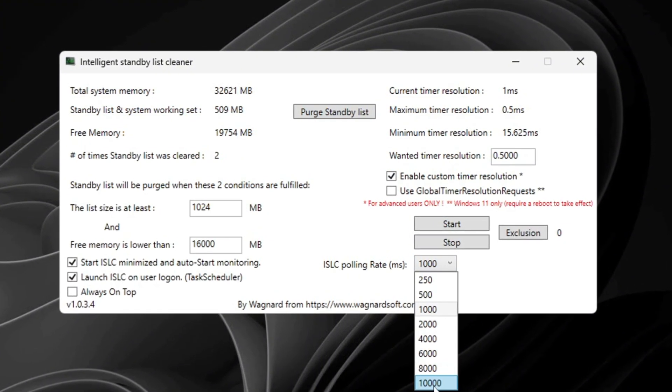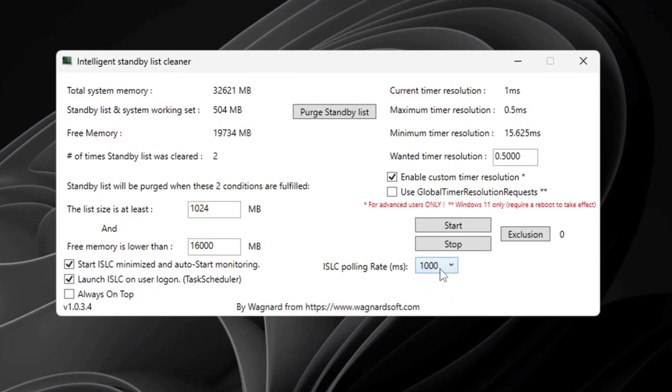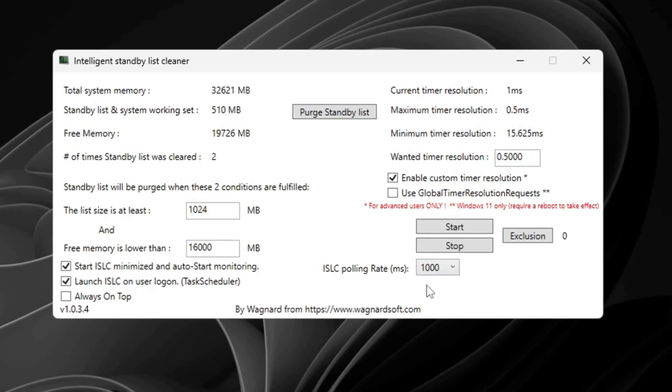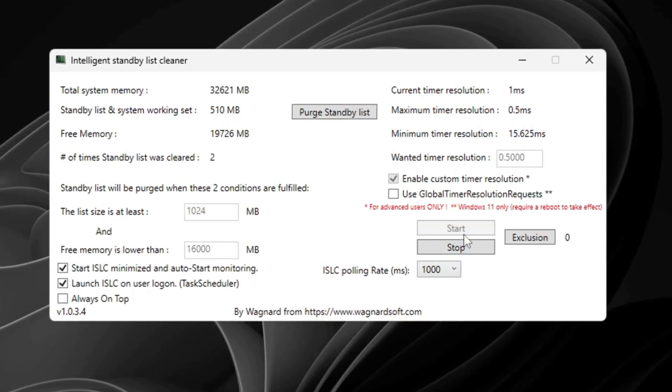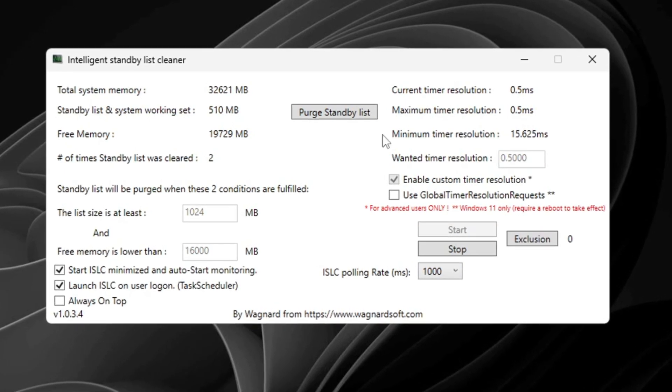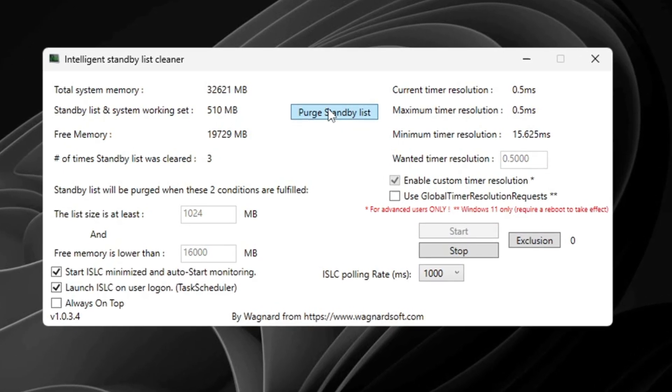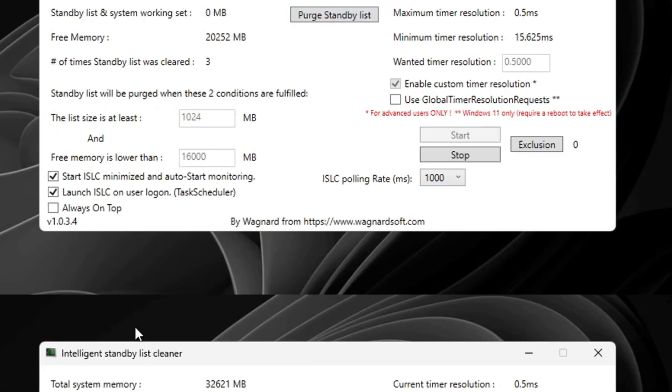After setting everything, click Stop, then click Start, and finally click Purge Standby List to complete it.